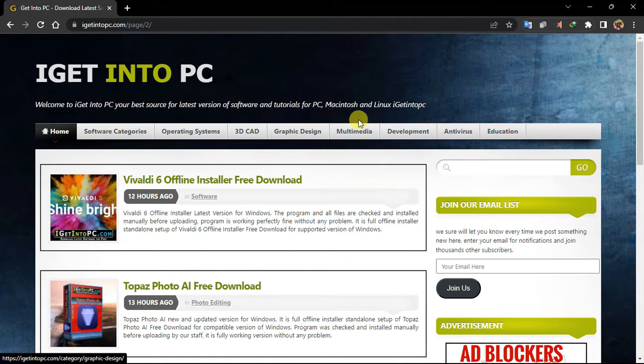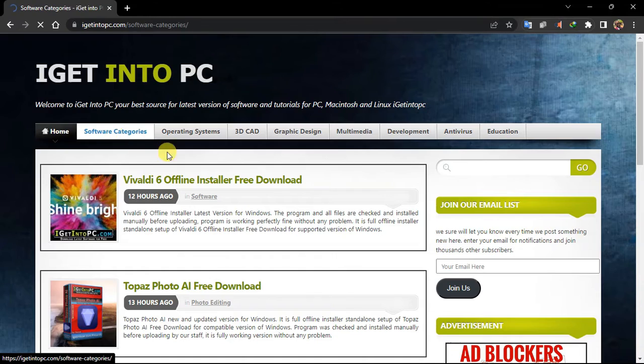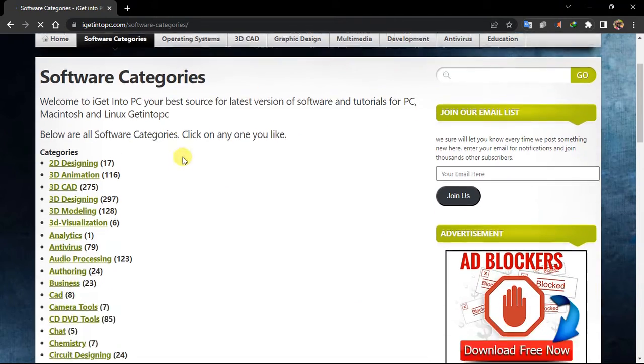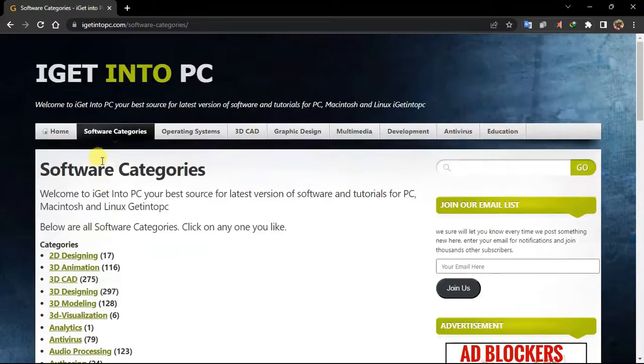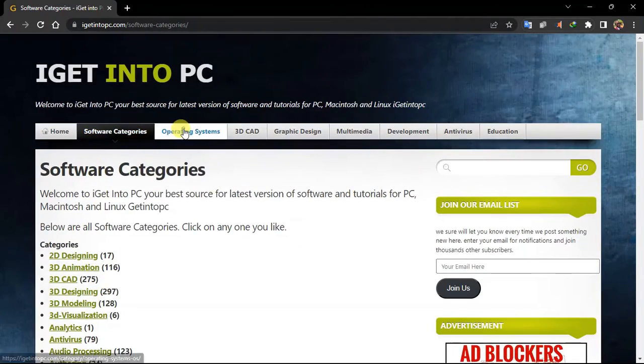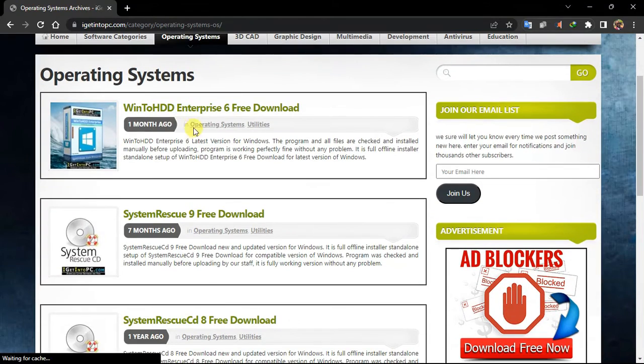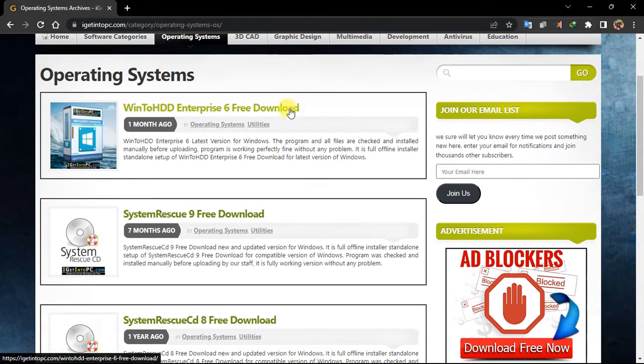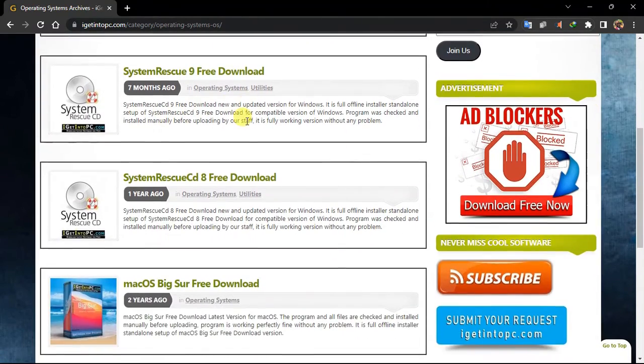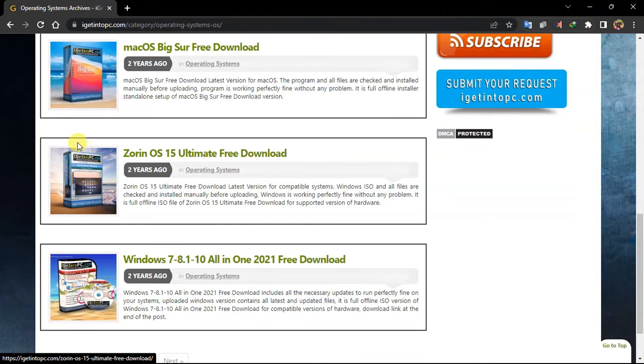So he has also segmented the categories. You can have the software categories where you have access to all the softwares, and the operating system categories where you have access to different OS. Windows XP, System Rescue, Mac OS, VixOS, and Xero.